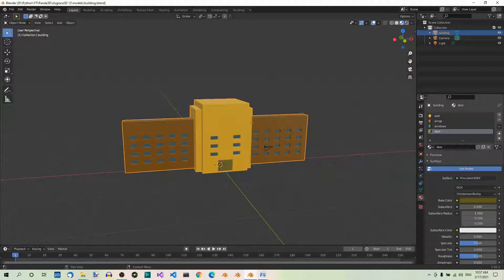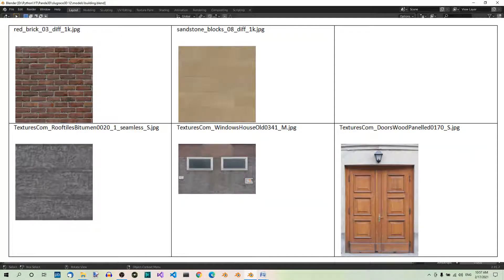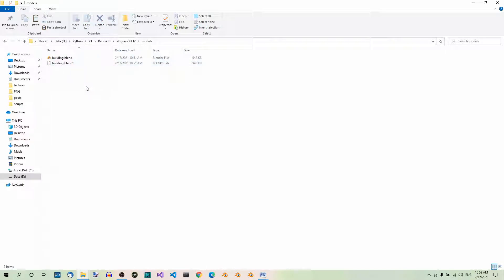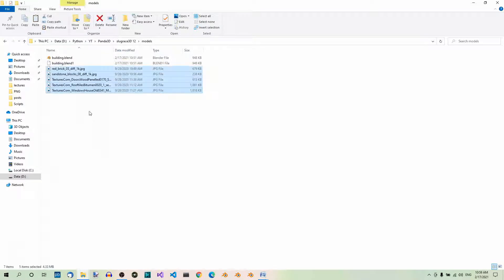Here you can see the textures. The first one is for the central part of the building, then we have the sandstone blocks texture for the two wings, the next texture is for the roof, then the next one is for the windows, and the last one is for the door. Download the textures and make sure they are in the same folder as the blend file, because this way the textures can be easily loaded in Blender. Let's go to our models folder — here are the two files that Blender created — and let's add the texture files over here. And now one more thing.